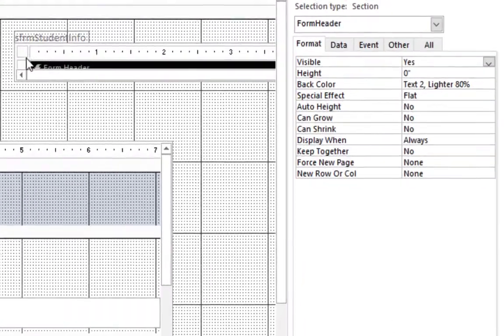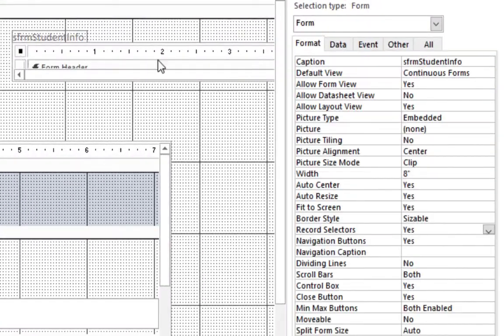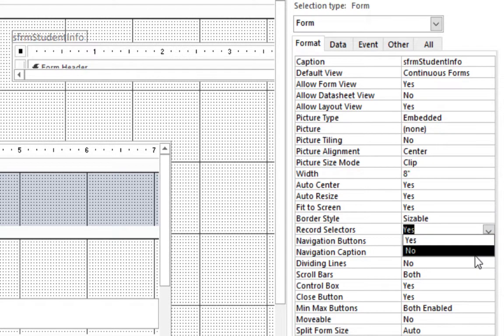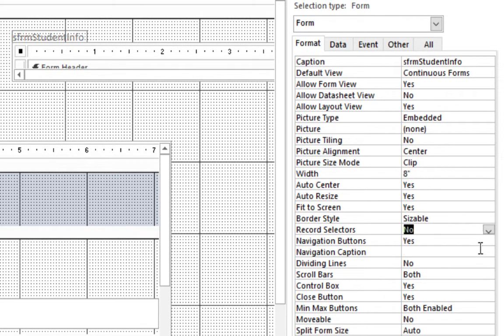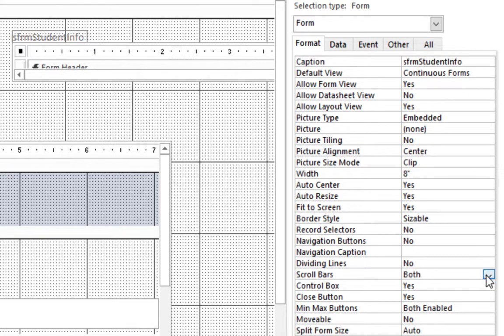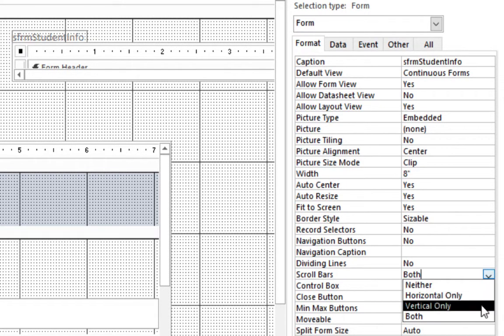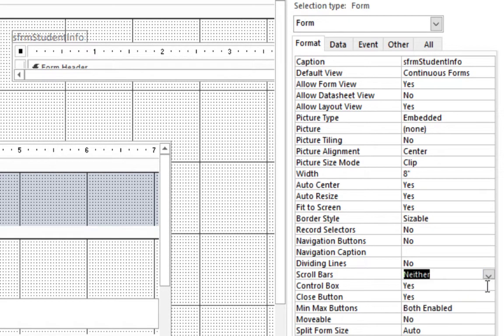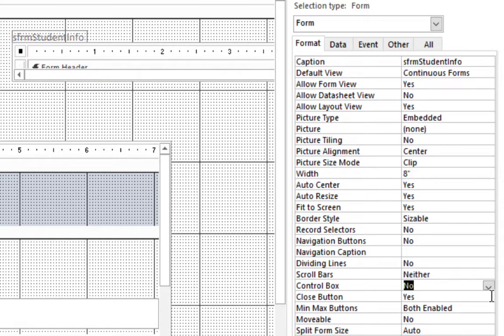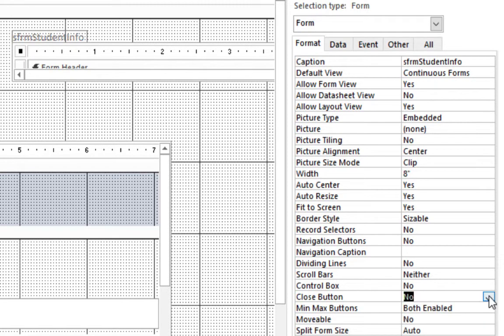So if you select the form itself we can come in and change some of the controls. So what we want to do is remove the record selector, change that to no. Change the navigation to no, the dividing line to no, scroll bars we can set to no. Control box we can have no, close button also on no.